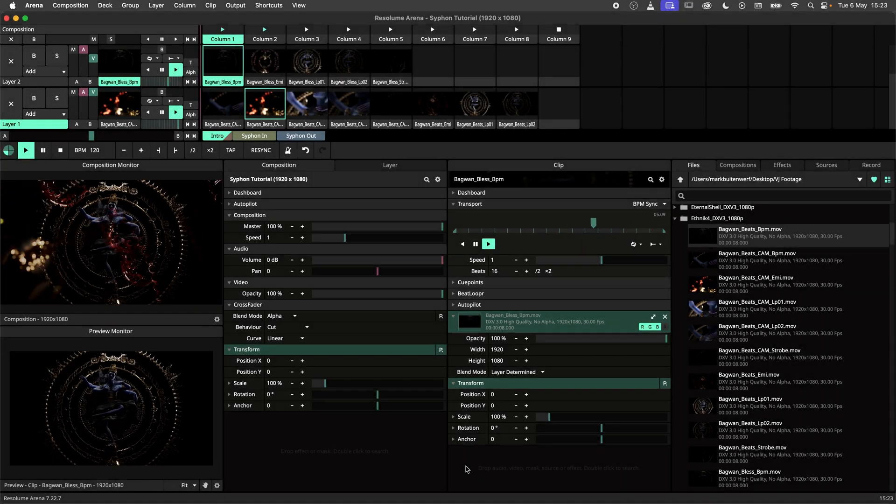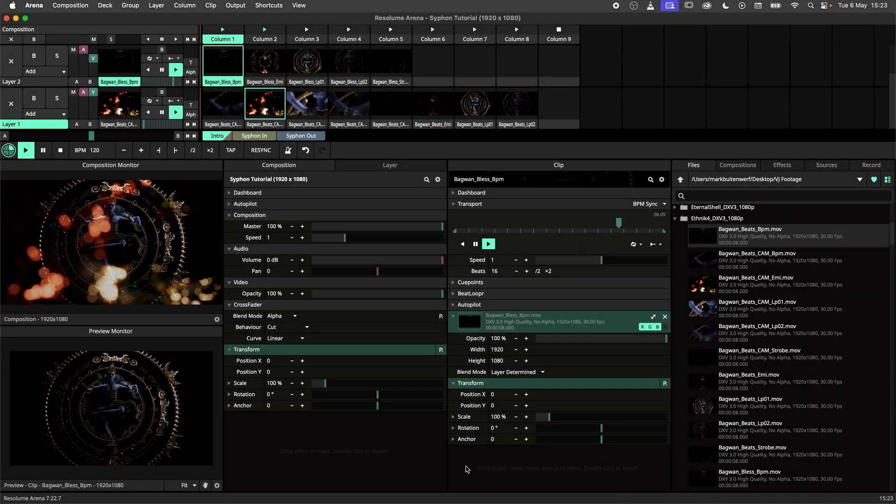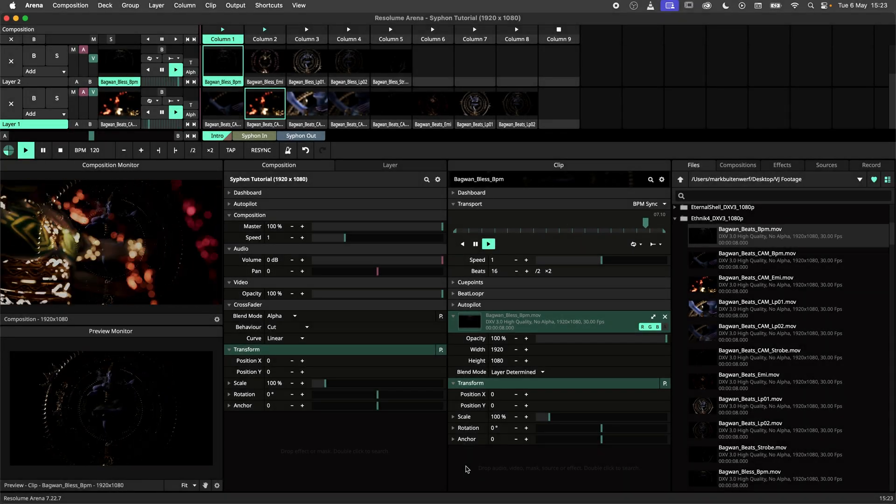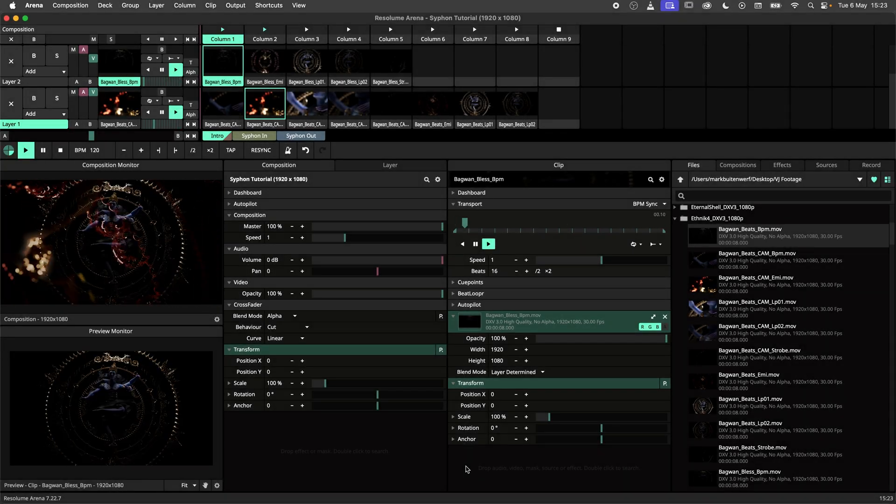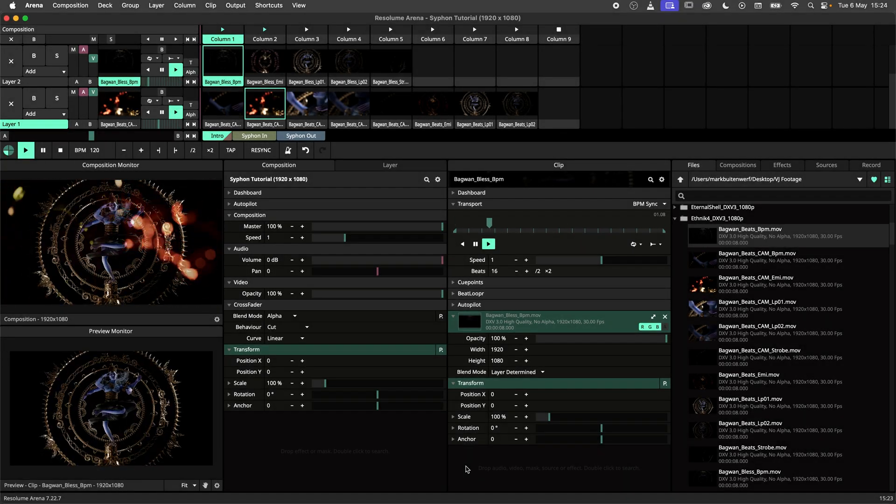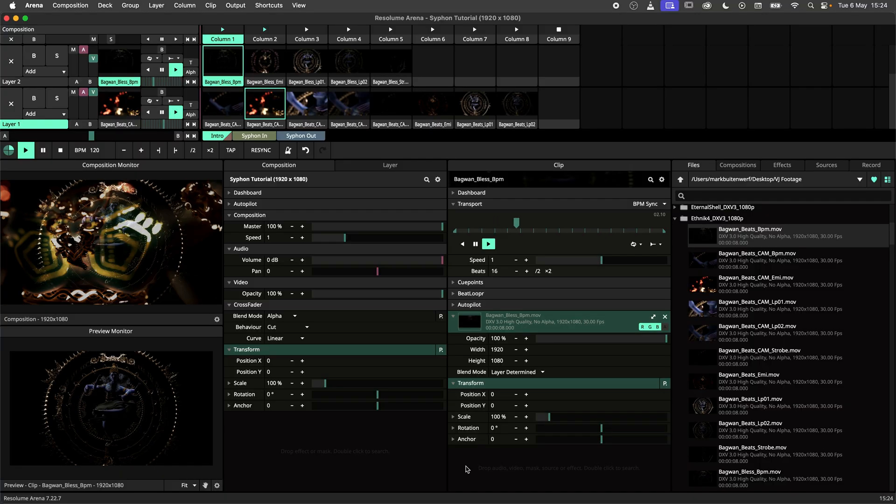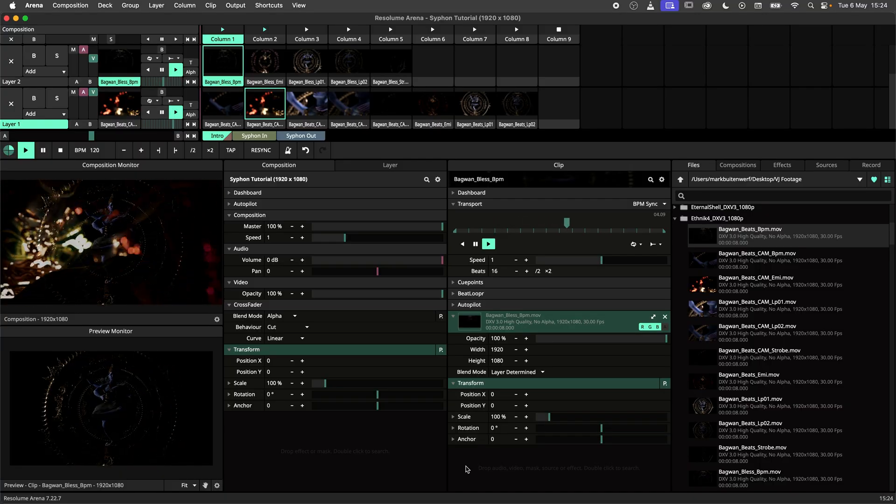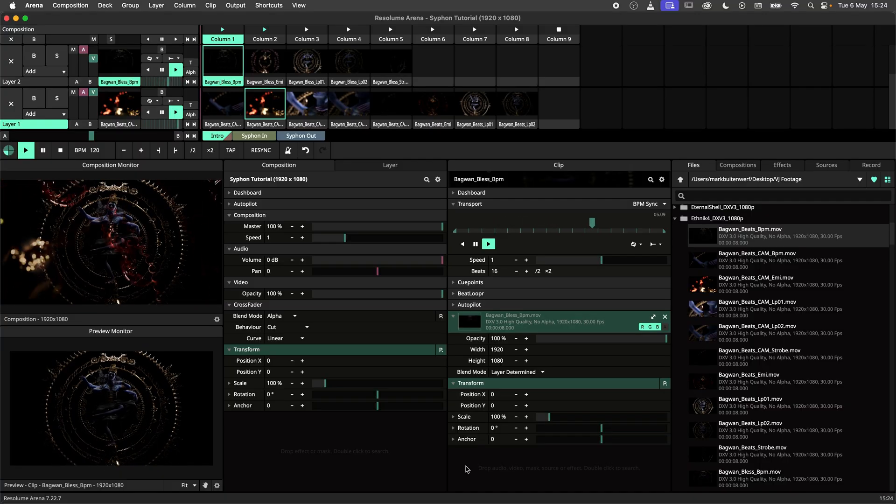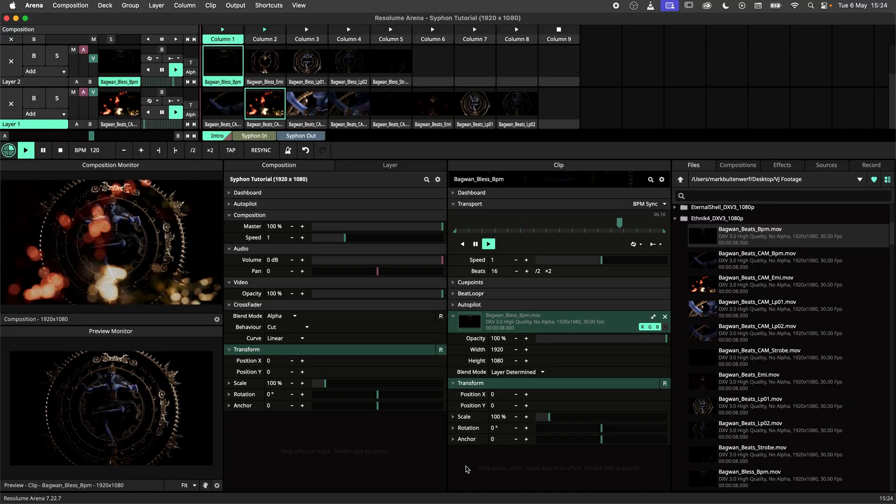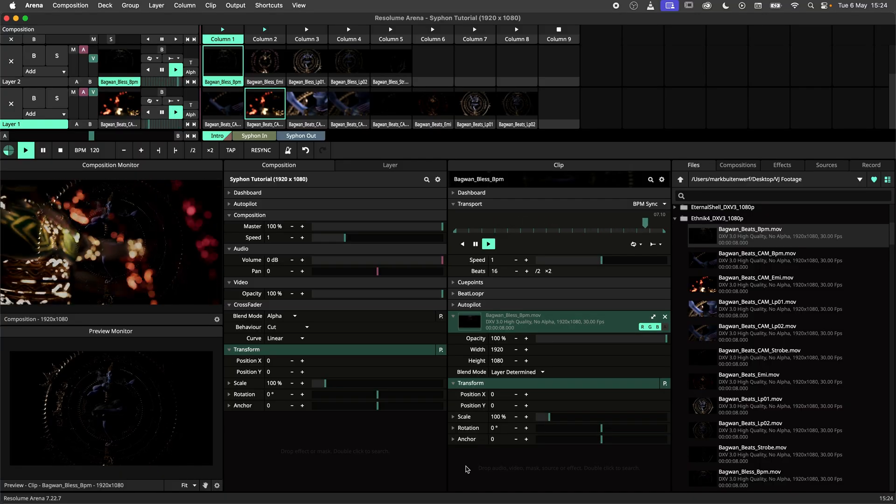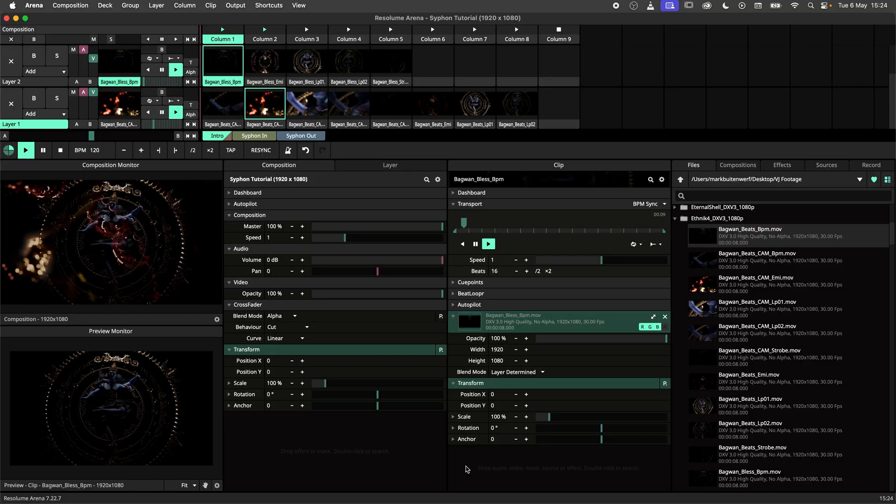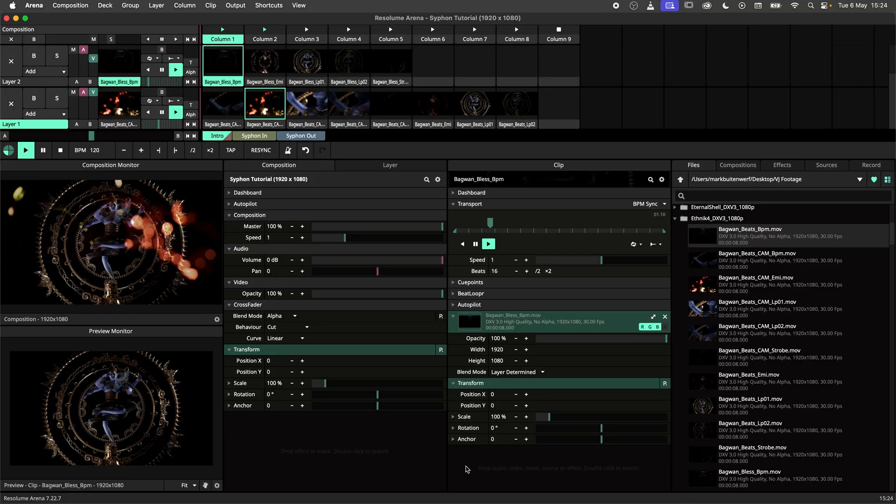Hey there and welcome to the Siphon tutorial. Siphon is an open source technology that allows applications to share frames. This simply means that you can send video from Resolume to other applications and the other way around.